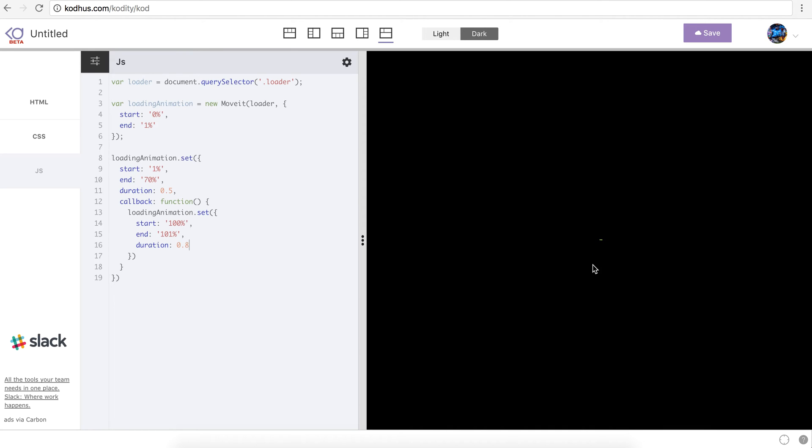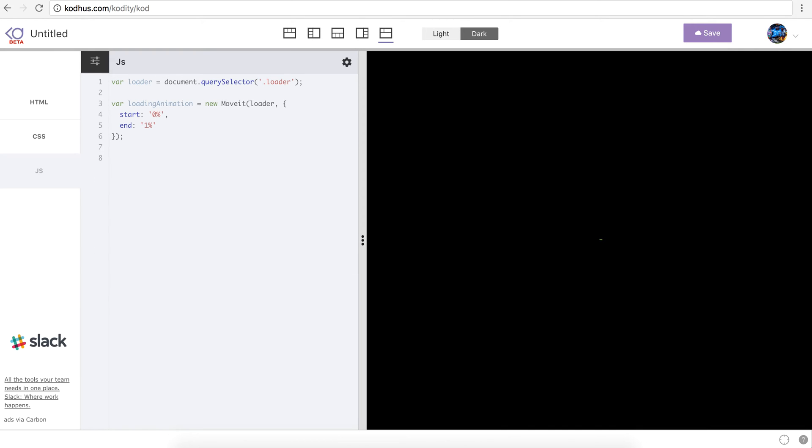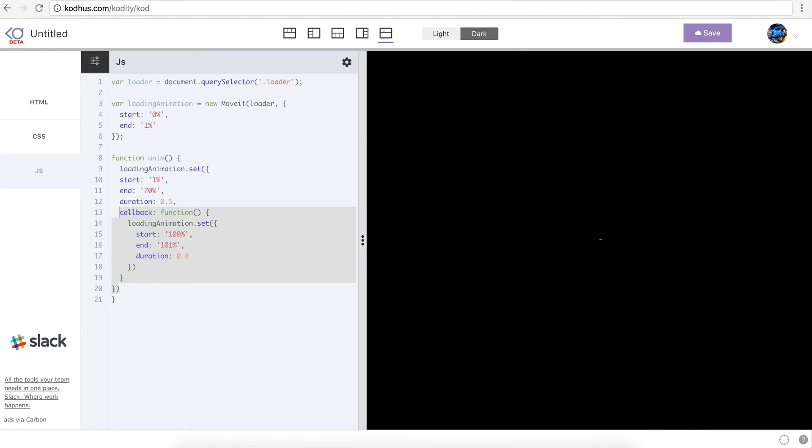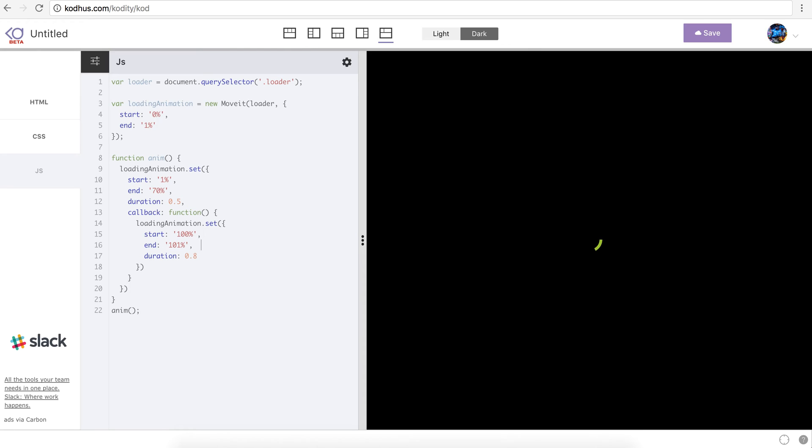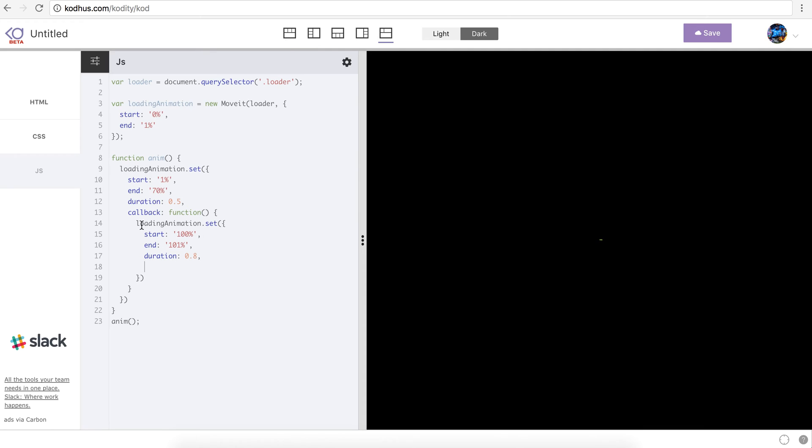So now I want this animation to be infinite, like running all the time. The way I want to do that is that I'm going to move all of these animations in a function. So I'll define a function anim, and then just paste that animation over here. And then if I call this anim function again here it will run our animation like this. Now in order to make it infinite what I need to do is that I need to define another callback function at the end of my animation sequence. And then inside the callback function I say this is the second animation. And then on the callback function of the last one I just call the function again.